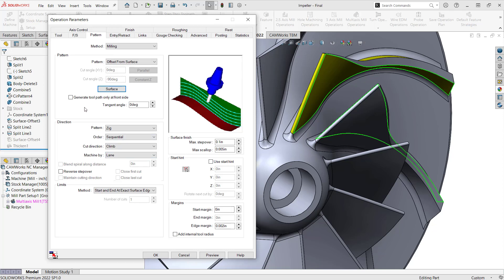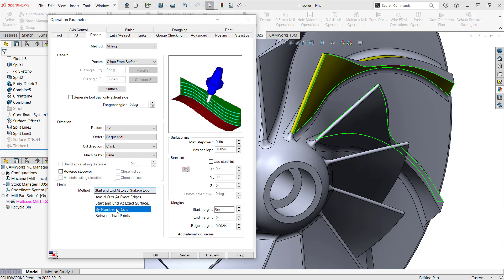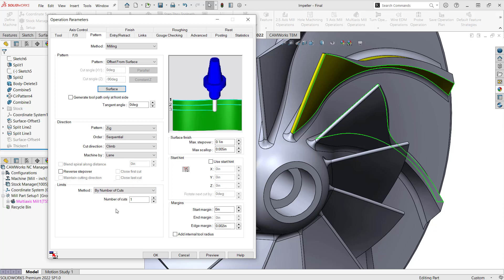From there, everything else on here is very similar to the other five axis applications you'd be using. I'm just going to do this as a zig pattern. I'll do lane, climb milling. Down on the bottom here on the limits, though, for now, I'm just going to put this at number of cuts one. I just want to see what this toolpath looks like as is.